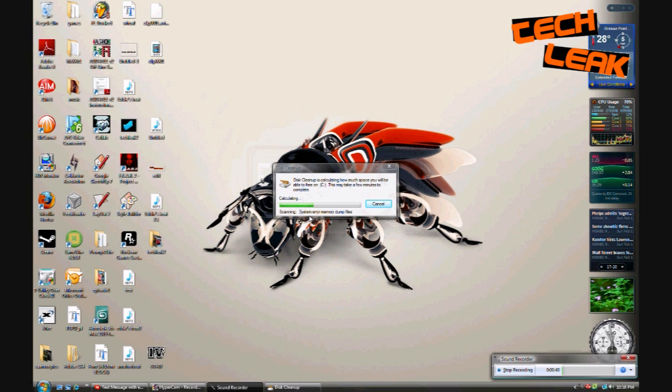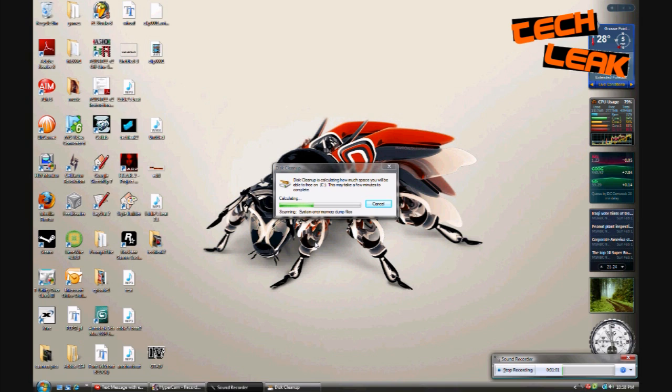So once you open up the disk cleanup it takes a little bit of time for it to calculate the files. Depending on how many files you have, it could take less than a minute, five minutes. I have a good amount of files so it should take just under a minute.